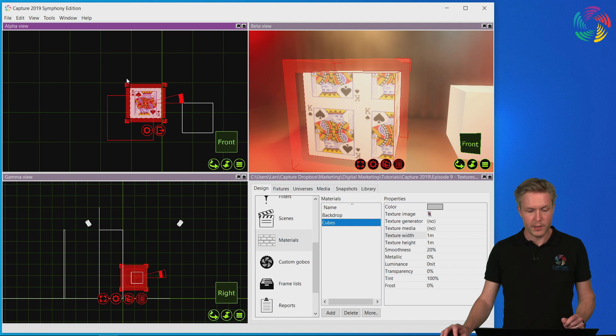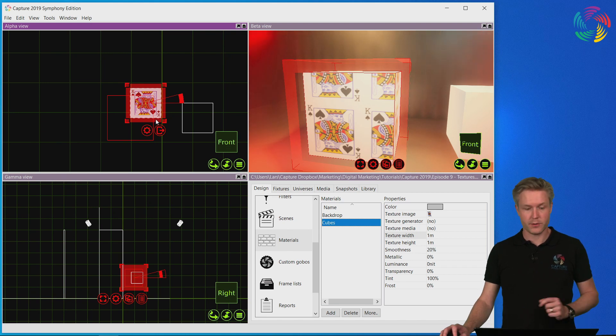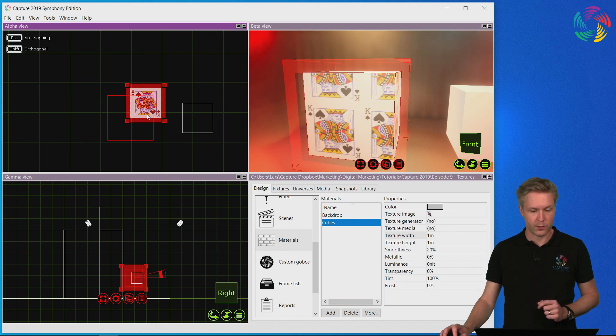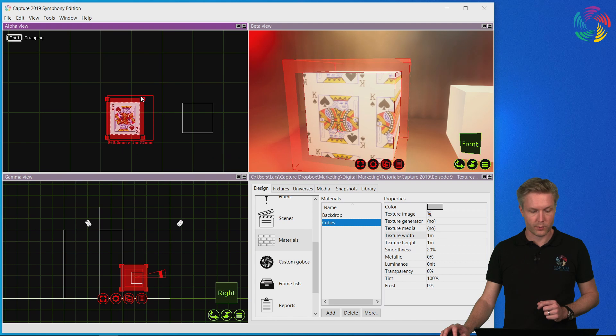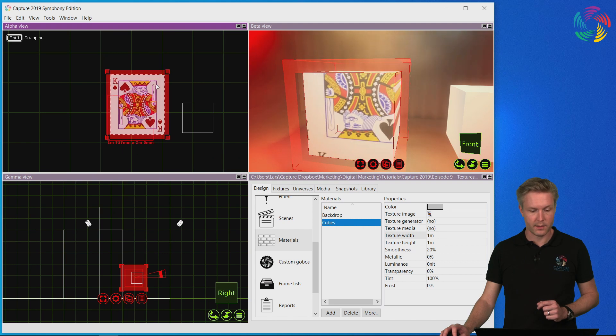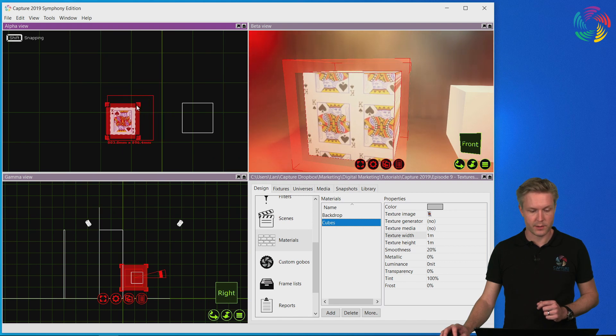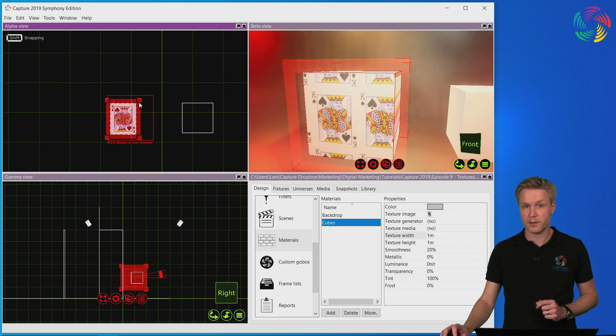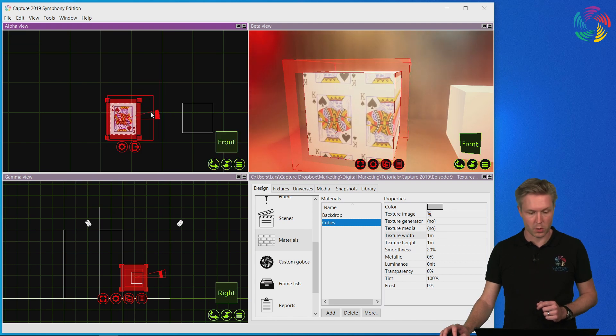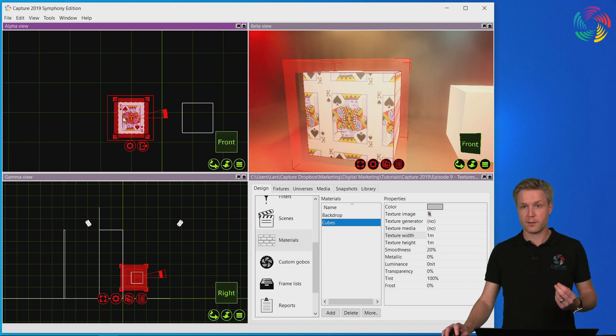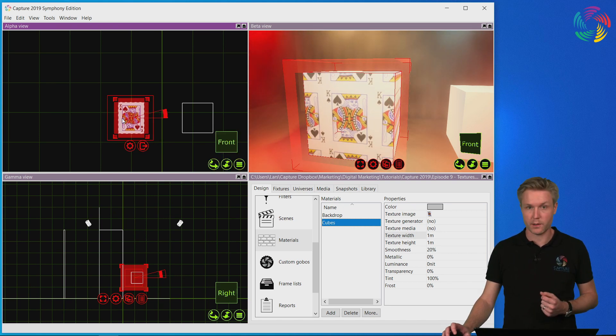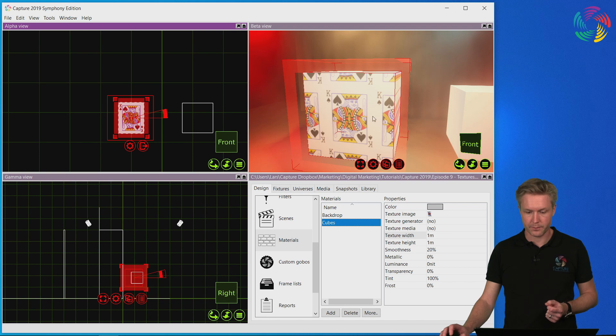Now here you can see the texture itself, and we are able to move it as well as scale, stretch it, and change the aspect ratio of it. This way we can place the texture where we need to have it on the object.